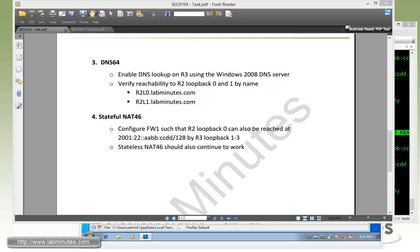And that concludes our lab with ASA 9.x NAT4664, DNS64, twice NAT. You can visit our website to view an extensive list of our lab videos and sign up to get access to additional lab contents. Thank you for watching LabMinutes.com, and I'll see you guys in the next video.